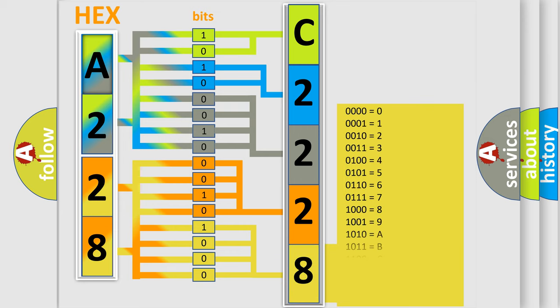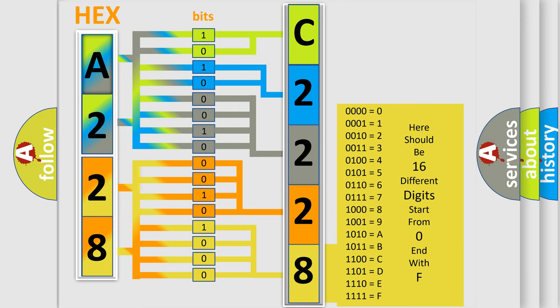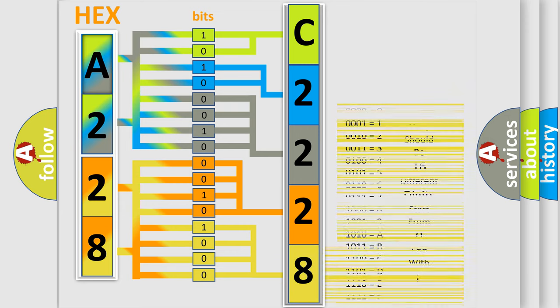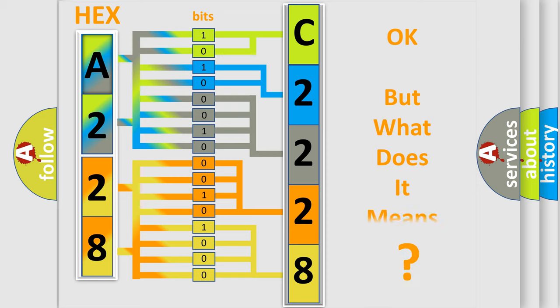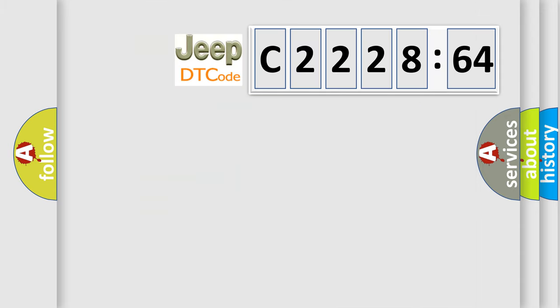A single byte conceals 256 possible combinations. We now know in what way the diagnostic tool translates the received information into a more comprehensible format.